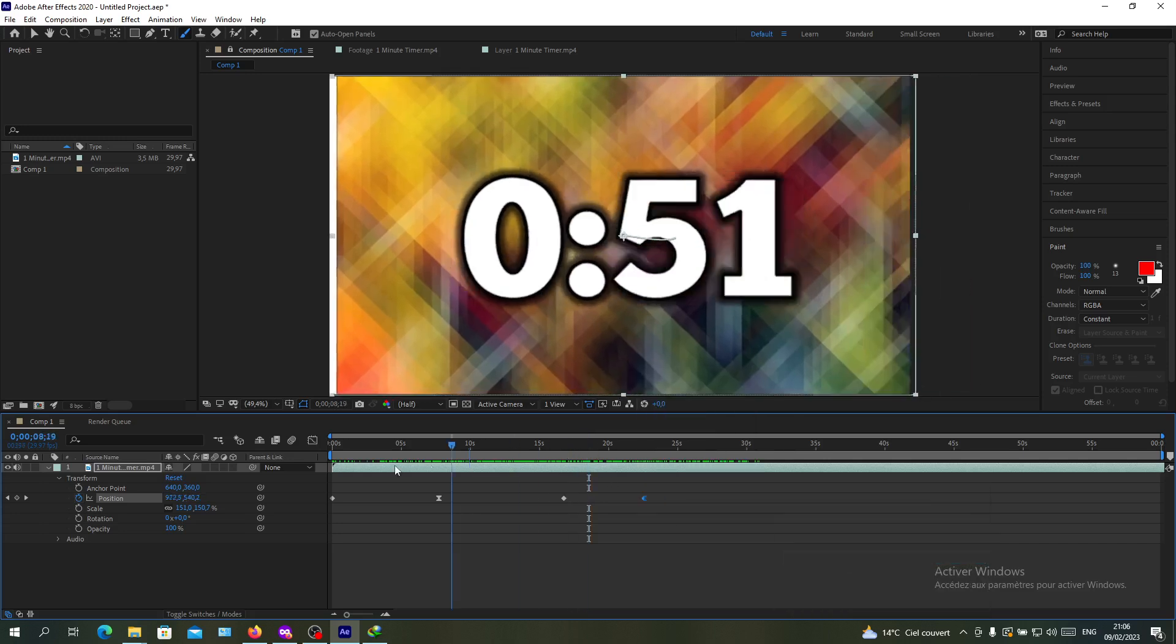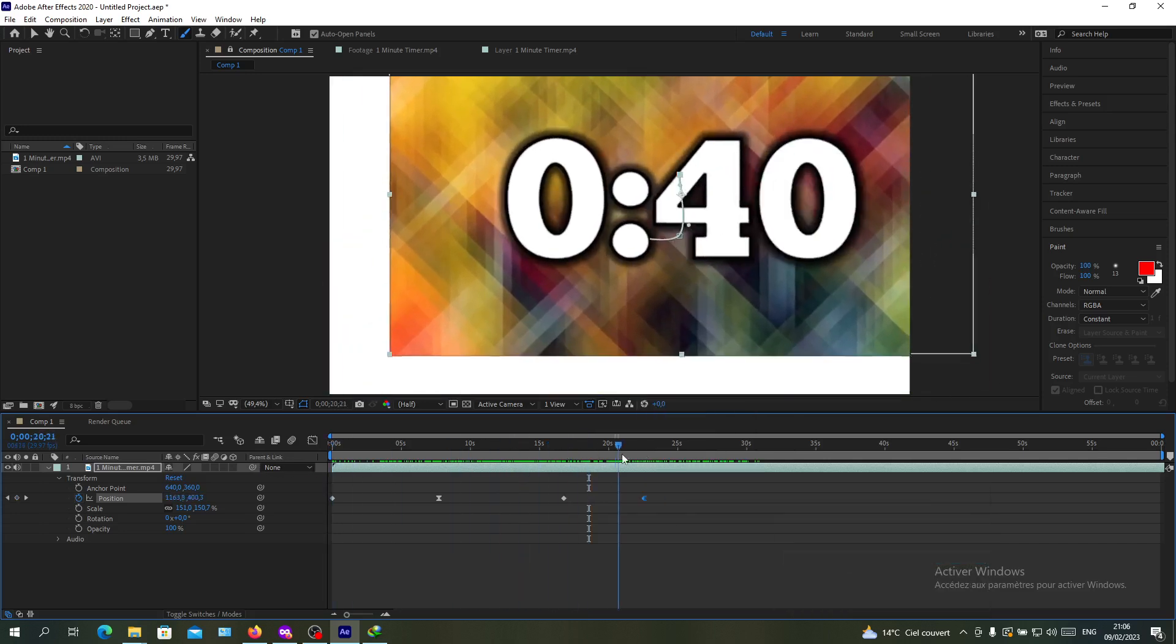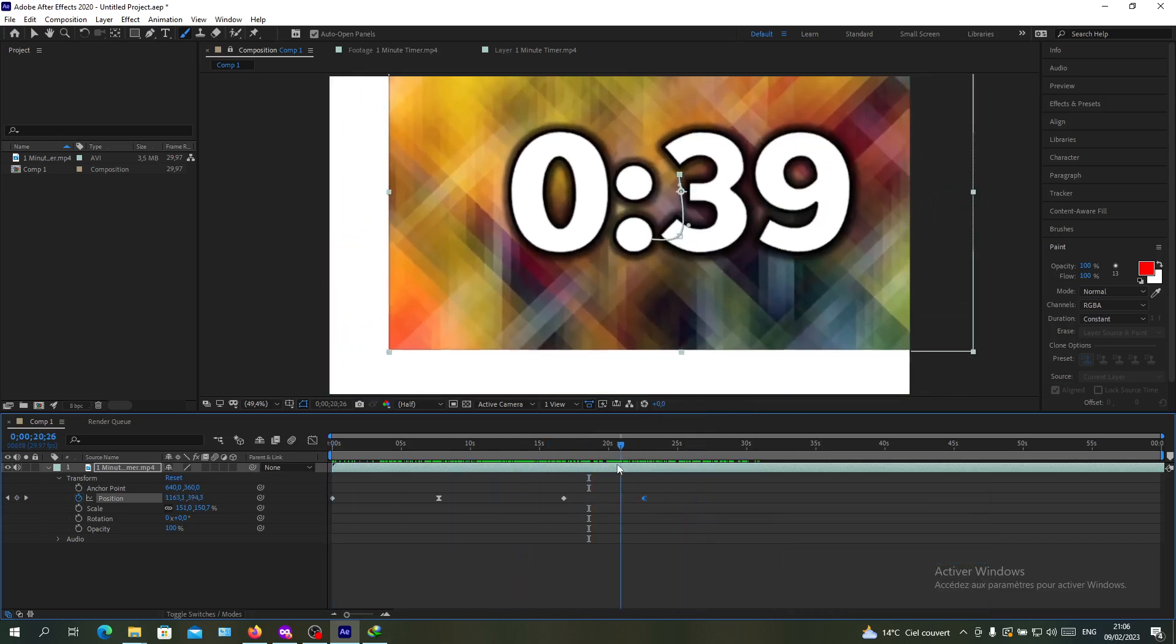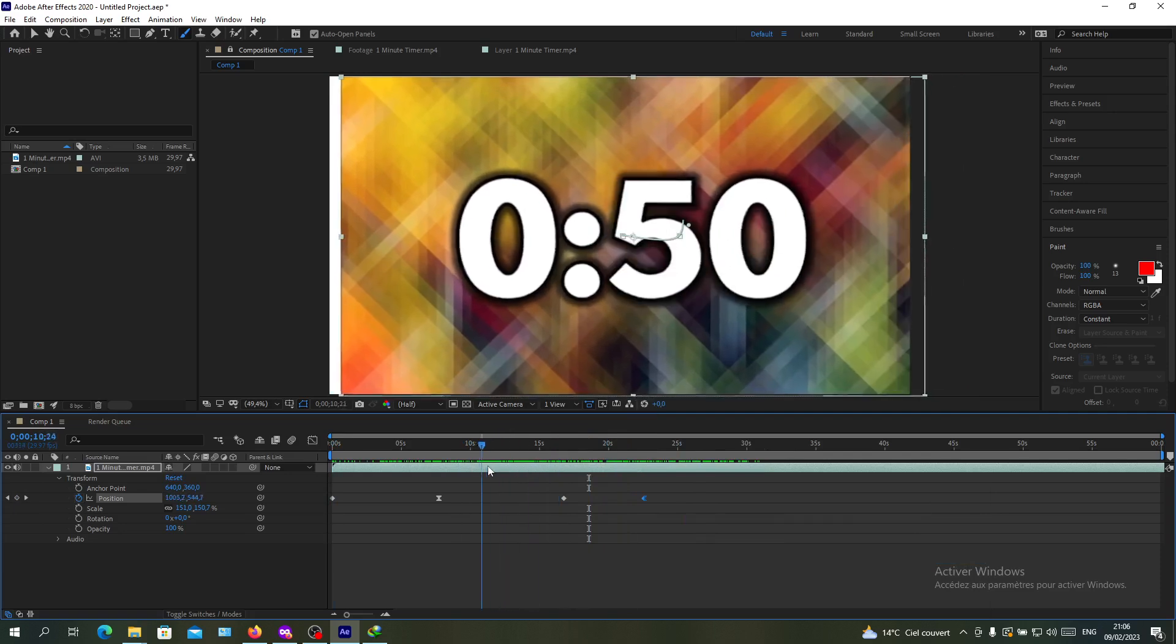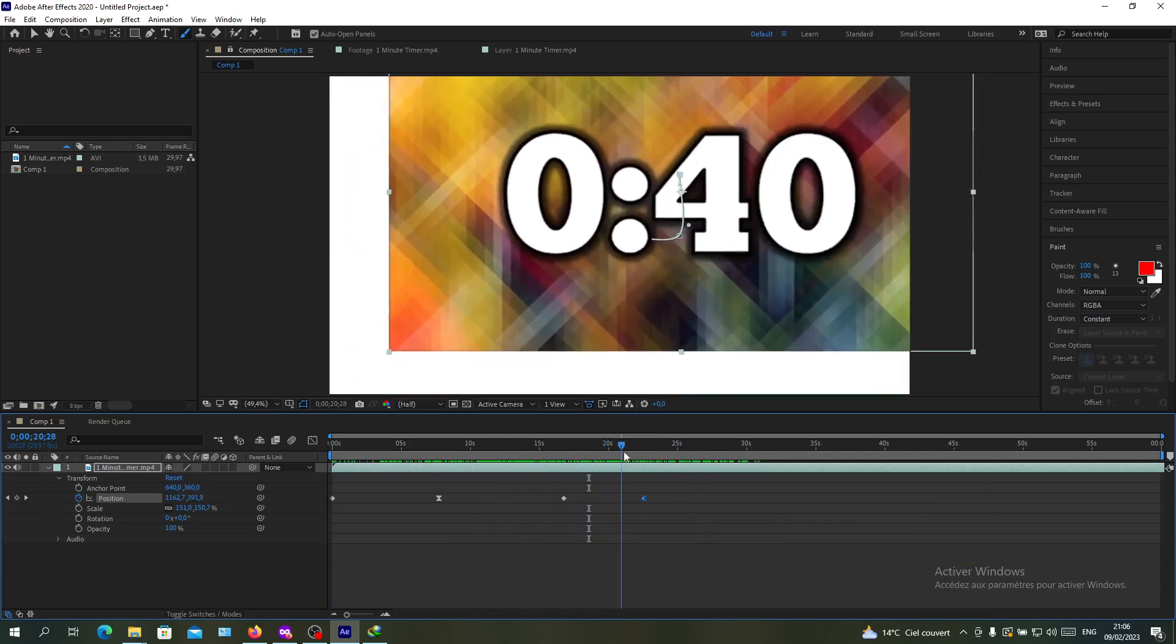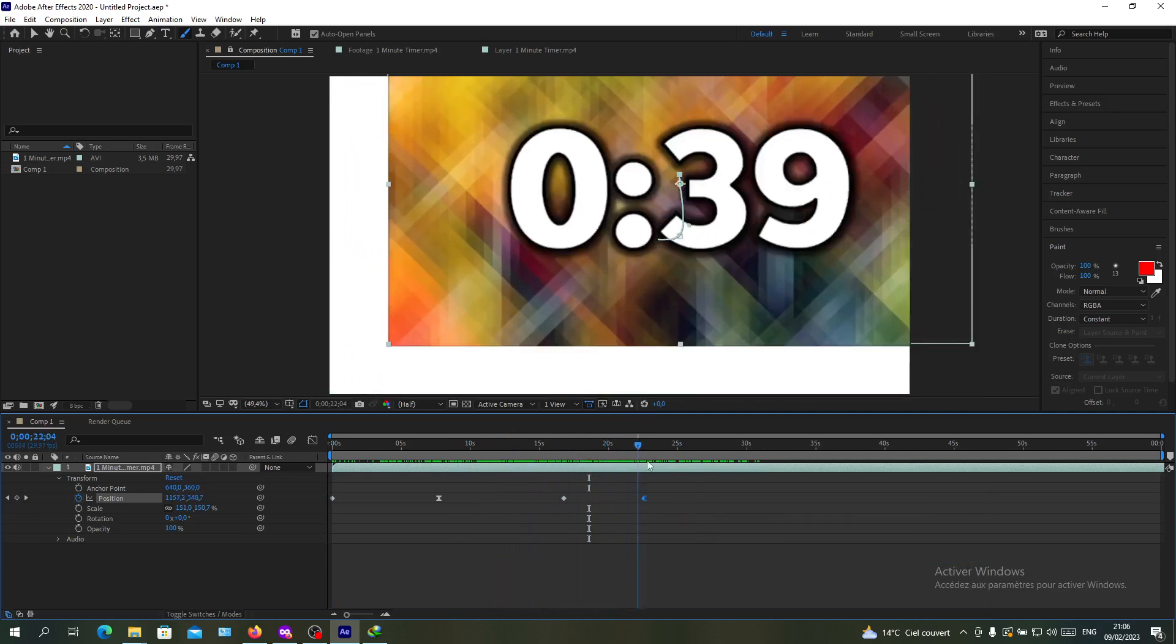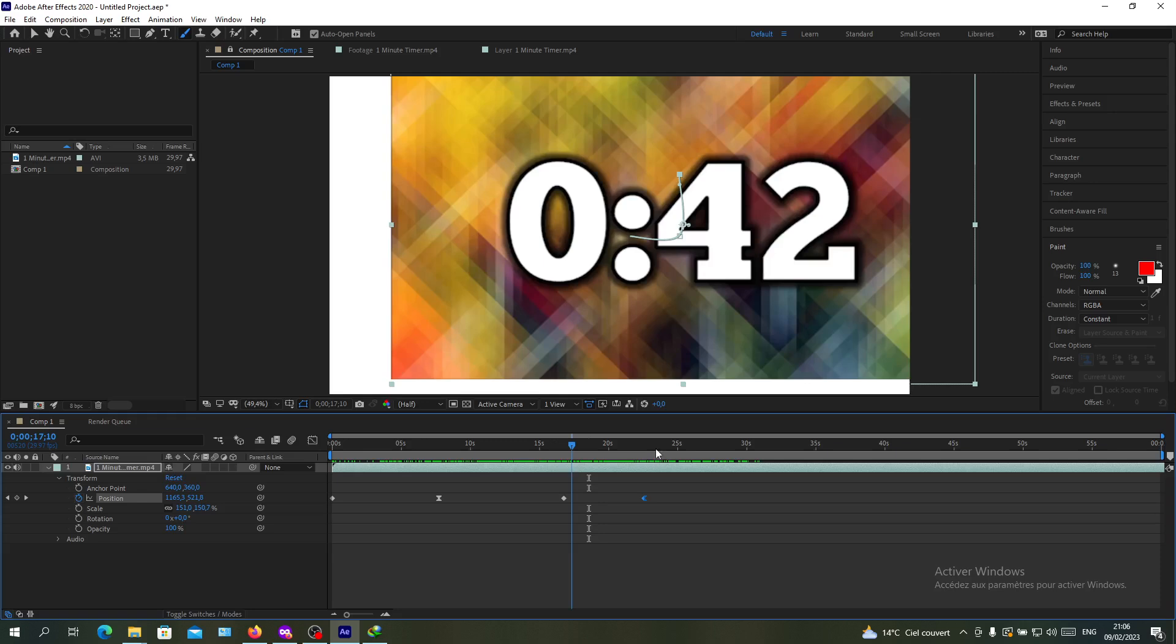As you can see, this one takes more time to complete the animation. The last step after you finish your transformation is to render. It crashes, I don't know why.